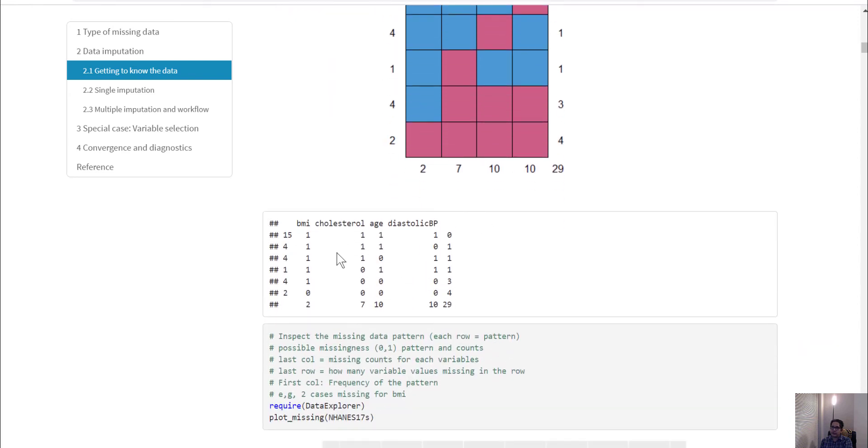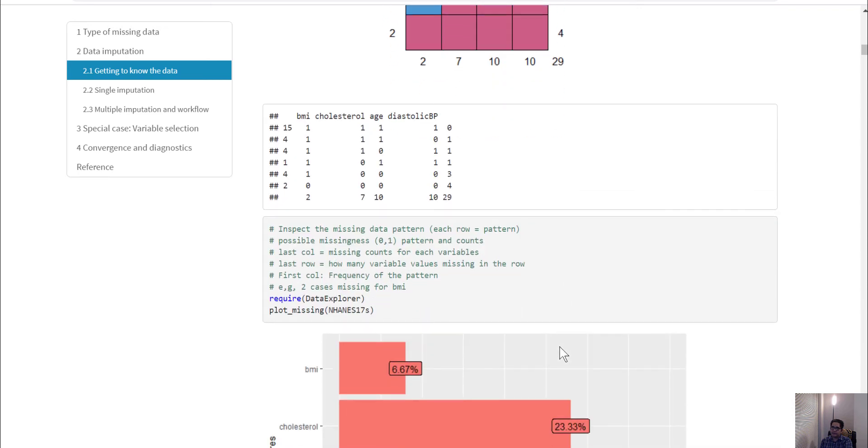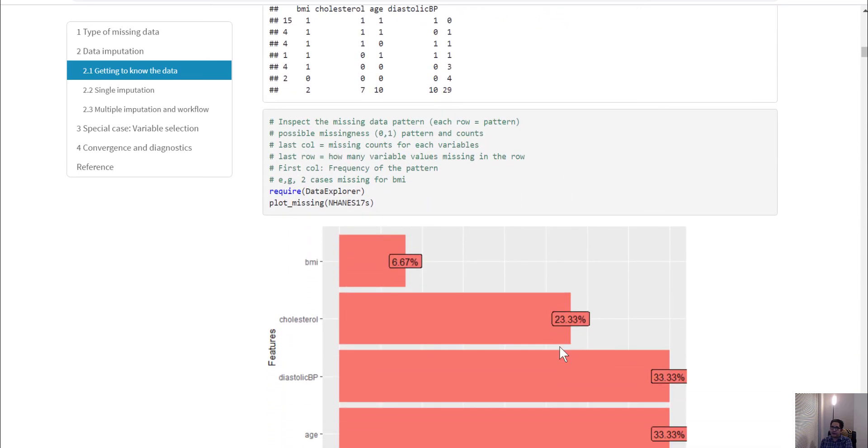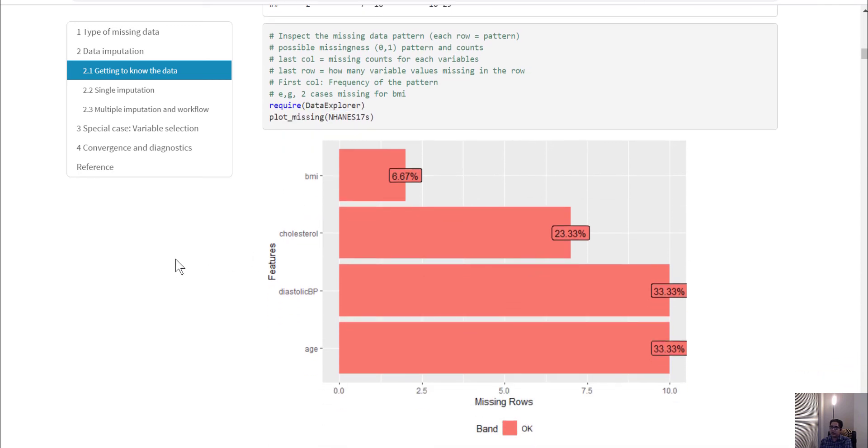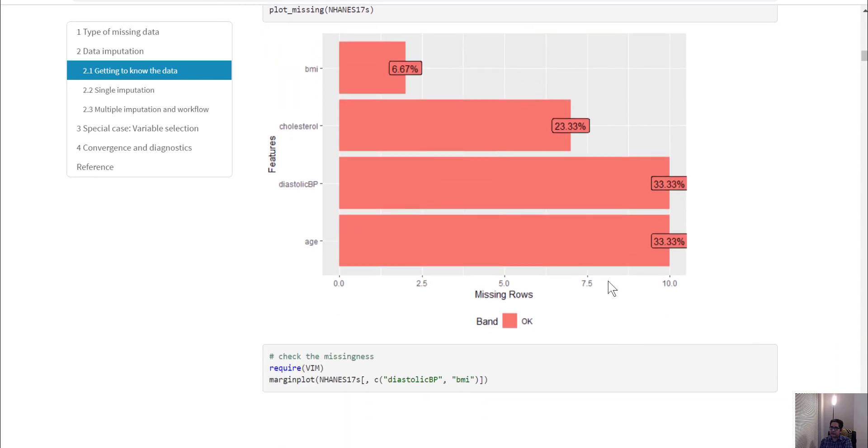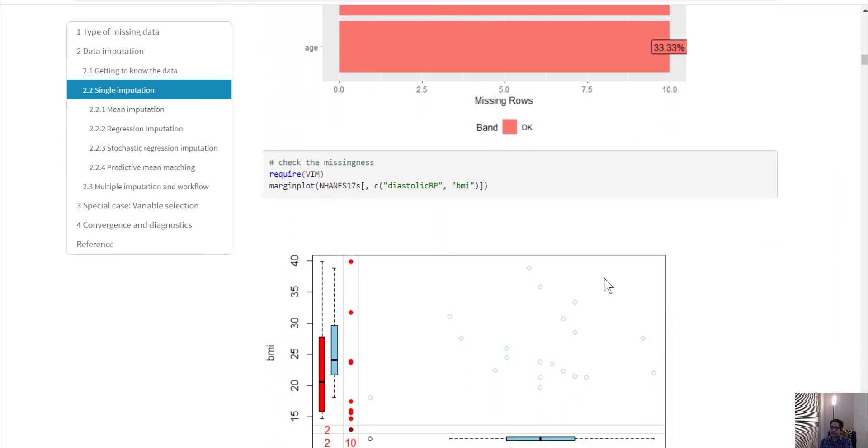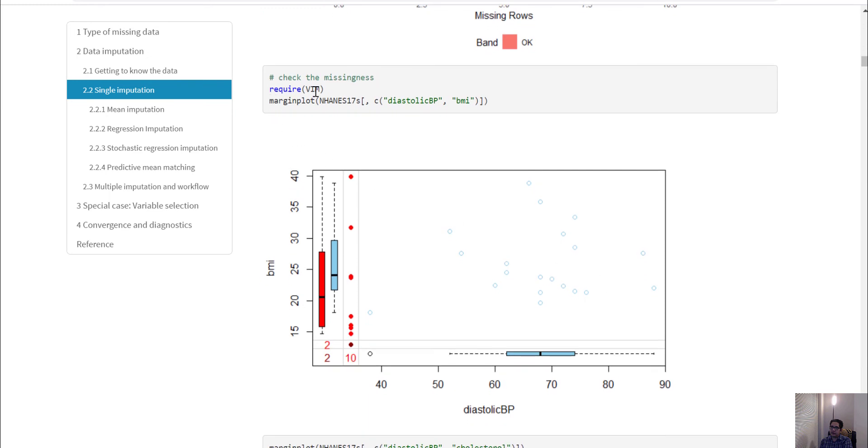You can also use the data explorer package with the plot_missing function, which gives you the percentages of how many observations are missing out of the whole dataset. You can see BMI has the least missing, and diastolic blood pressure and age have the most missing.